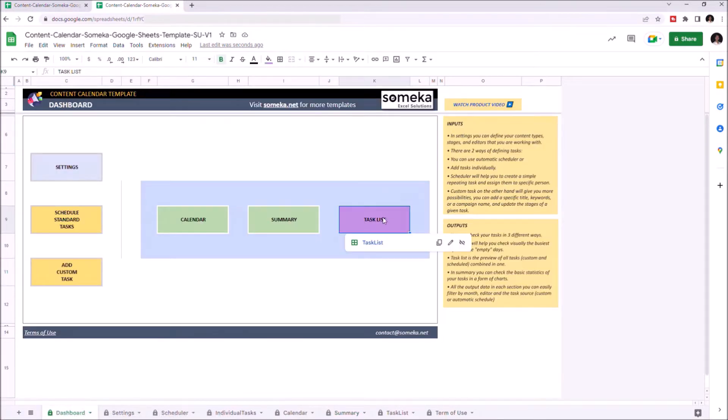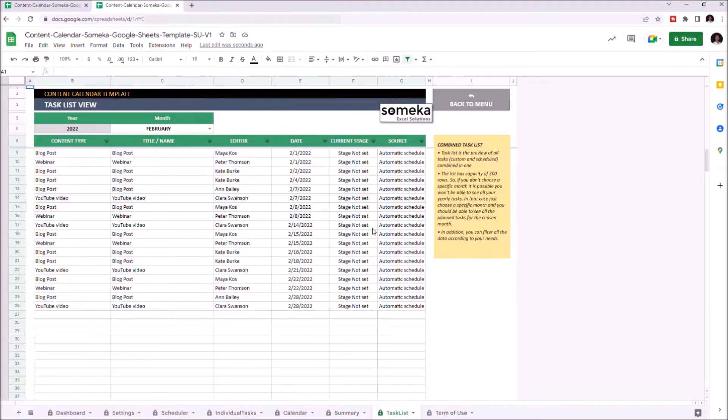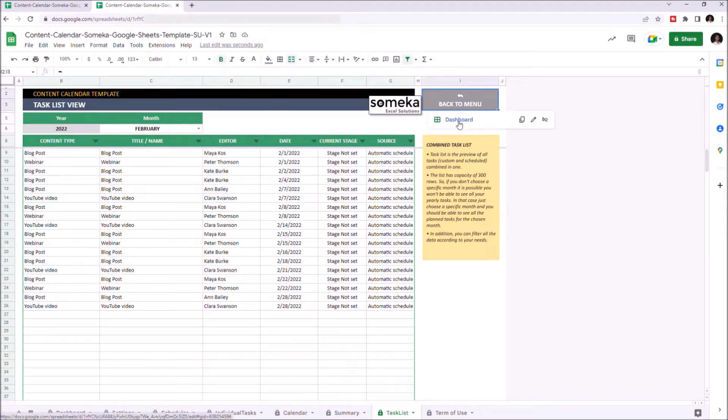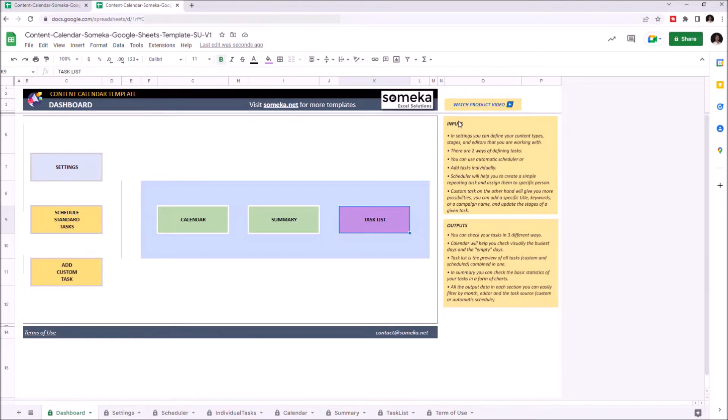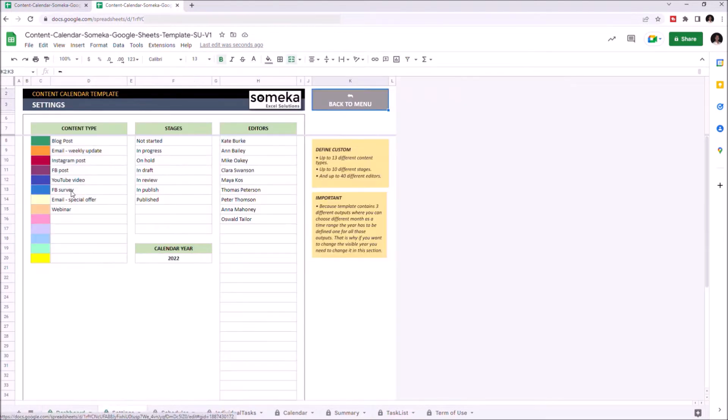Let's start with the Settings. This is where you enter your content type, stages, editors, and change the calendar year.